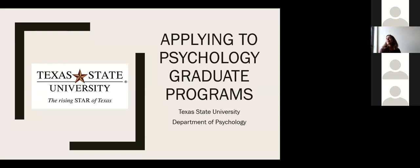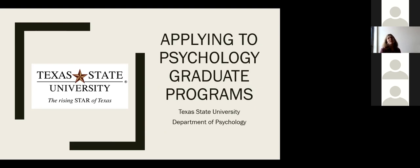Welcome to our applying to psychology graduate programs webinar. This is the first time we've done a webinar like this, so we're really excited you're attending. Let me introduce myself briefly. My name is Kelly Haskard Zulnarek, and I'm the program director of the MA in Psychological Research program at Texas State.